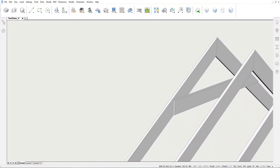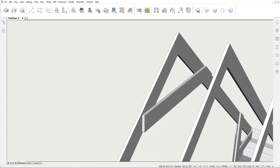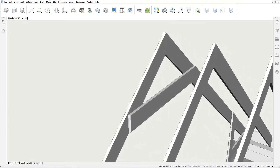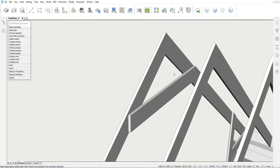We want this collar tie to be cut off diagonally, like we did on the other side. Instead of using Slice, we can again use Propagate Linear. The base solids are the collar tie and the rafter. There are no detail objects in this case.